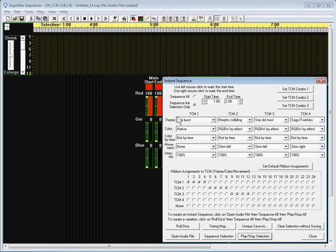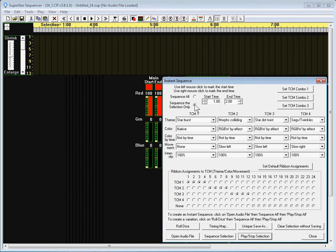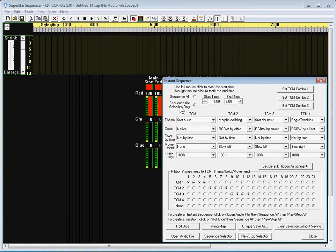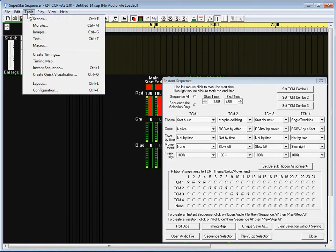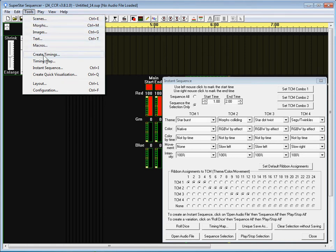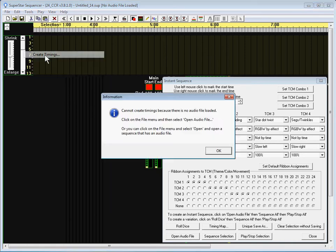I want to have the timing marks up here but I don't want to do sequence all. I want to do sequence the selection only but I want to have some timing marks up here so you can do that by clicking on the Tools menu and say Create Timings.